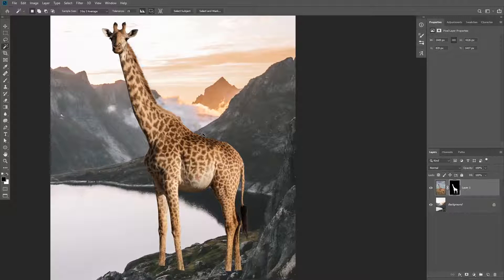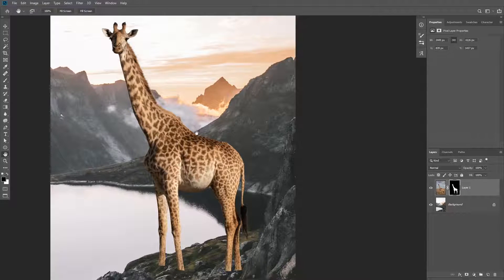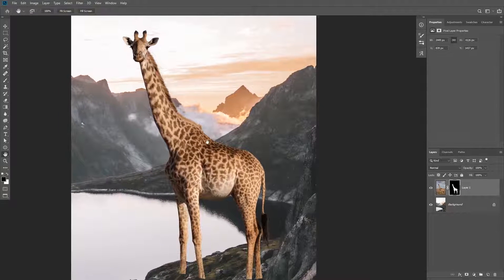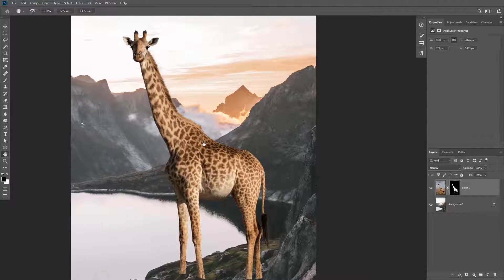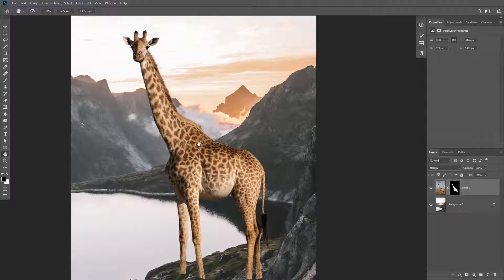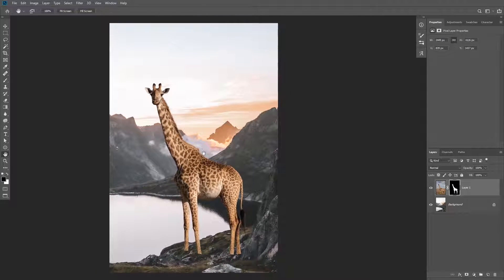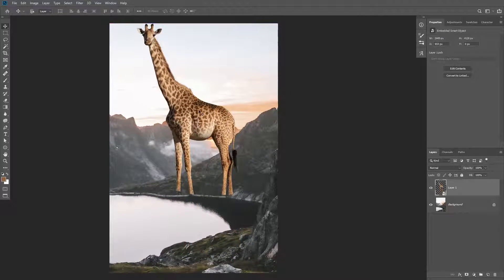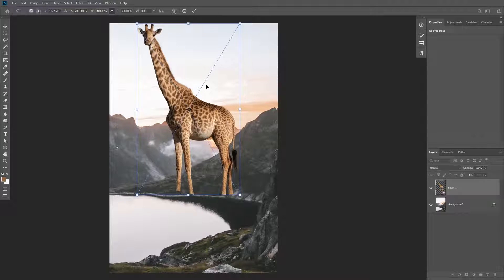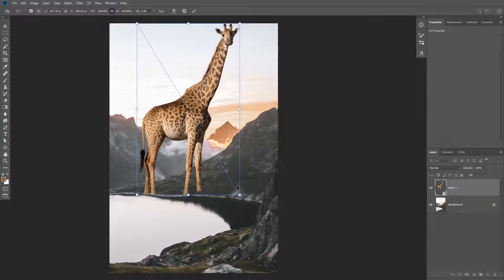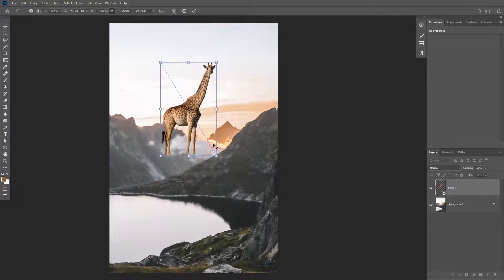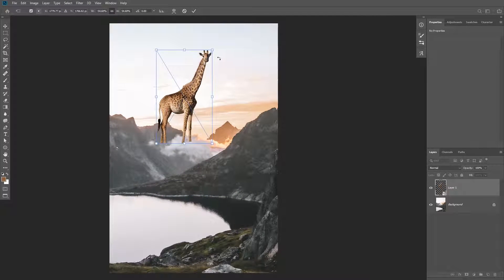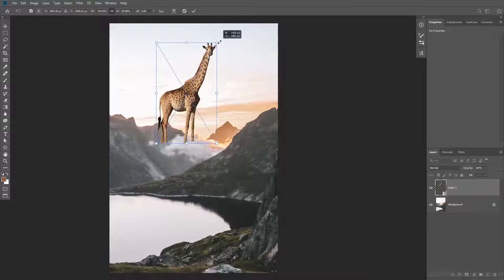Now that we have the subject masked out, we're going to scale it down and put it behind the mountains. First, you're going to need to match the light direction by flipping the image. To do that click on Ctrl+T, then right click and choose flip horizontal.